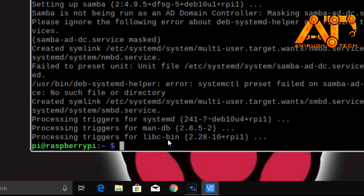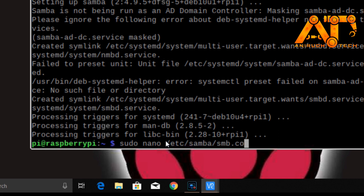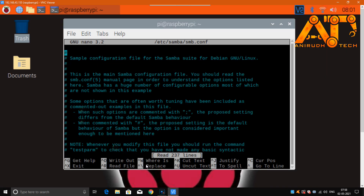Now we want to make some changes to our SMB configuration file. Just type: sudo nano /etc/samba/smb.conf. This file will open in the nano editor, and we want to go to the end of this file.